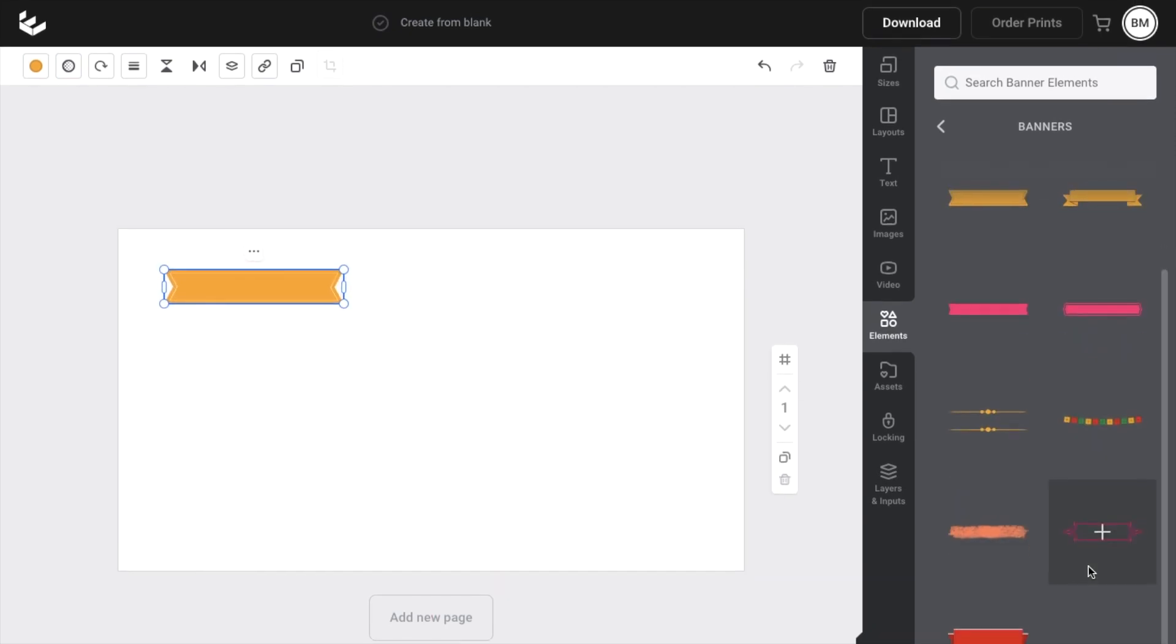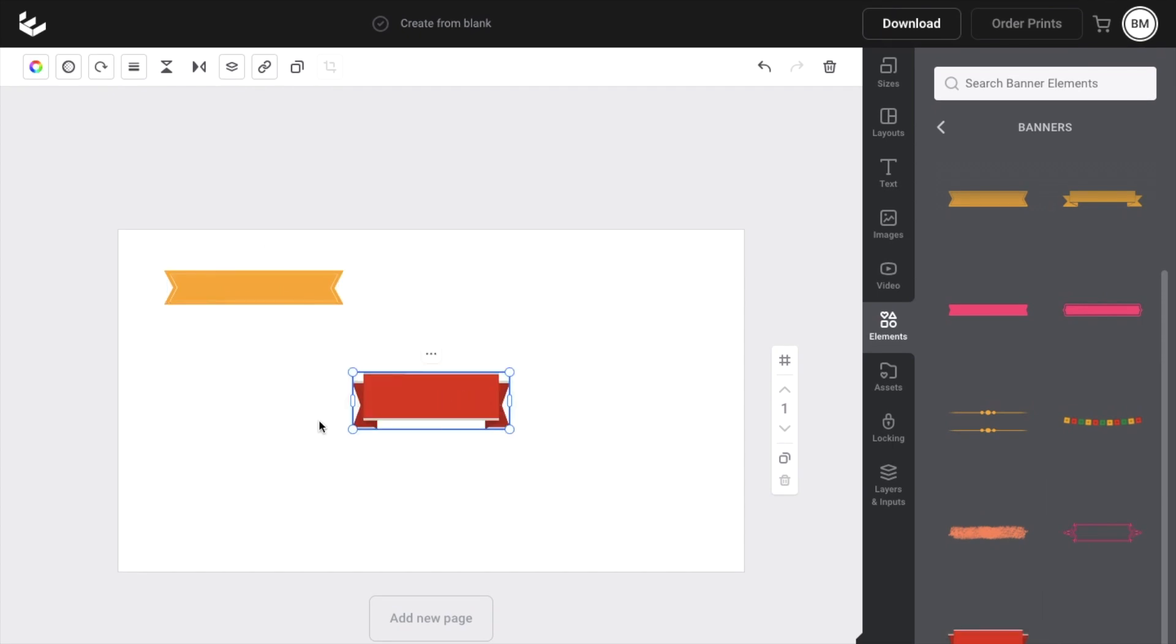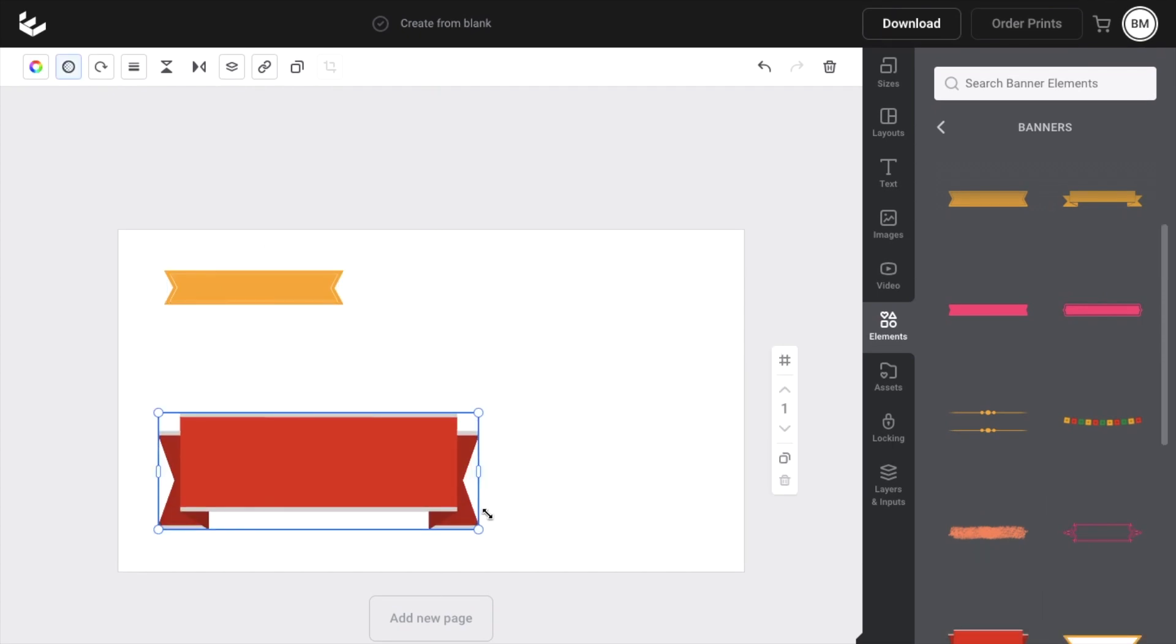You can keep scrolling down. You can use this one, whatever the case may be. There are a bunch of different banners that you can select here to use in Easel.